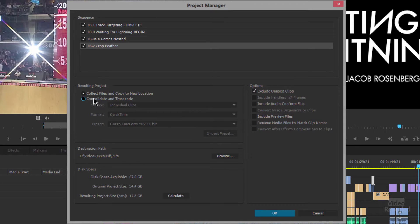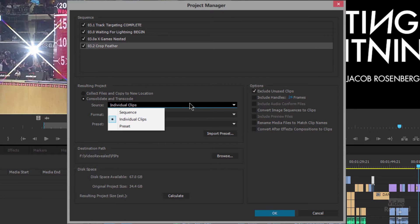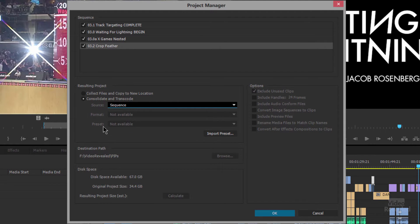If we go to Consolidate and Transcode, we've got three options: we can use the Sequence, Individual Clips, or Preset. When we choose Sequence, we don't have format options — it's going to consolidate and transcode based on the sequence, using the frame size, frame rate, field type, and pixel aspect ratio of the selected sequence. It transcodes the matching clips to those settings. If clips don't match, they are only copied and not transcoded. That's important.